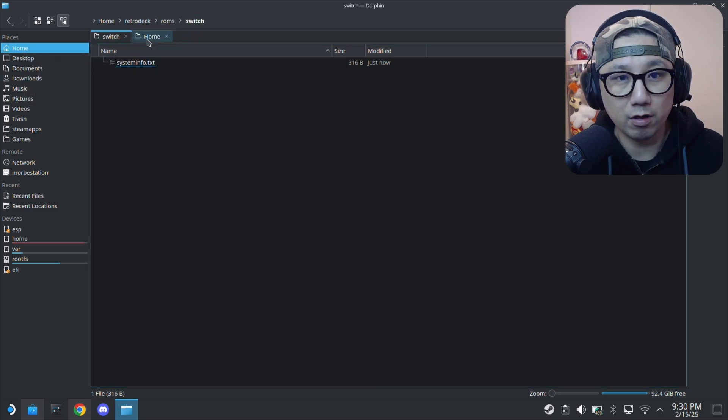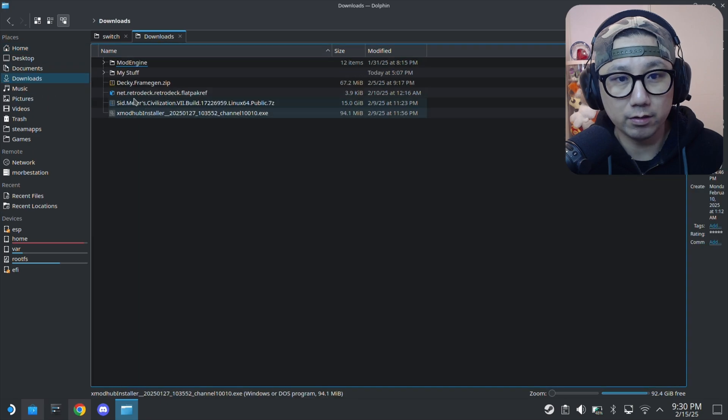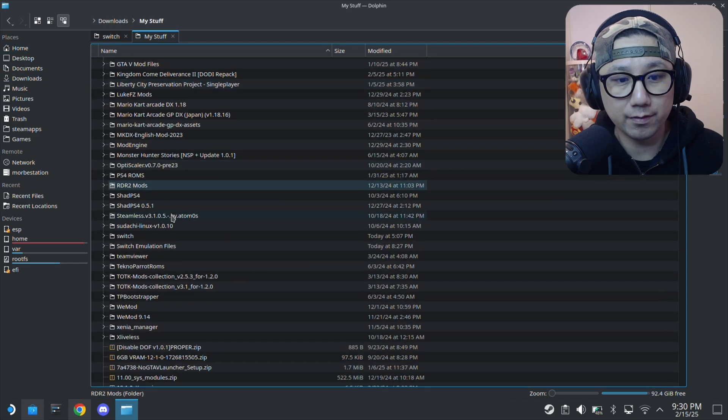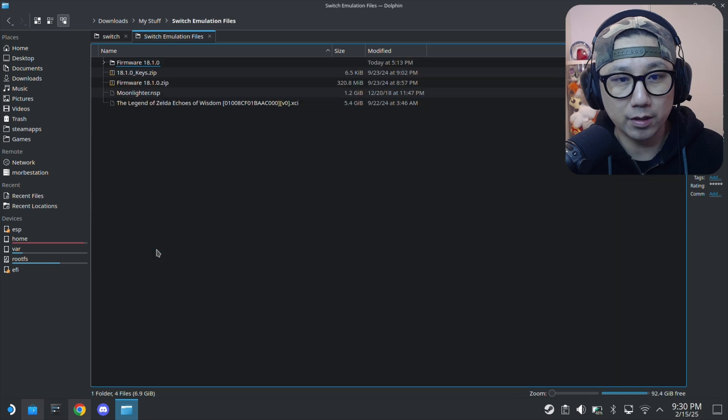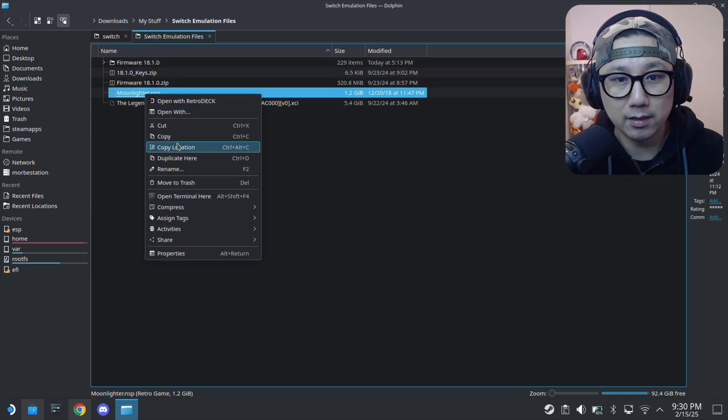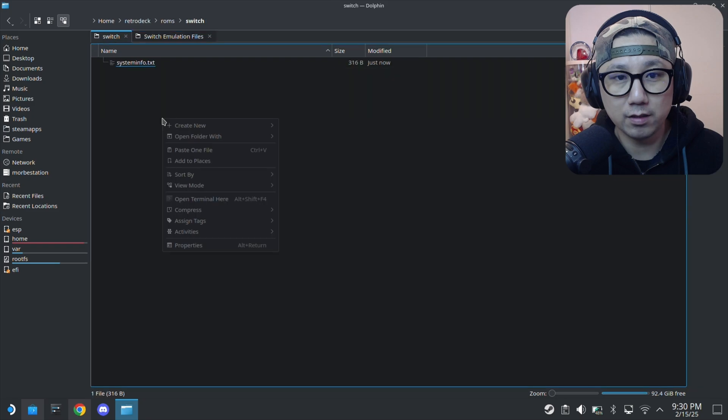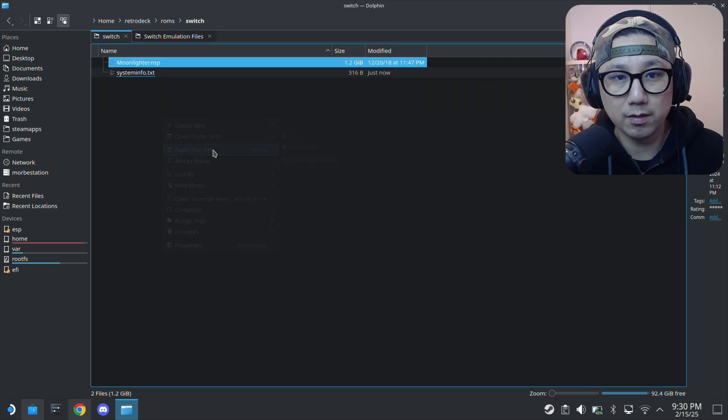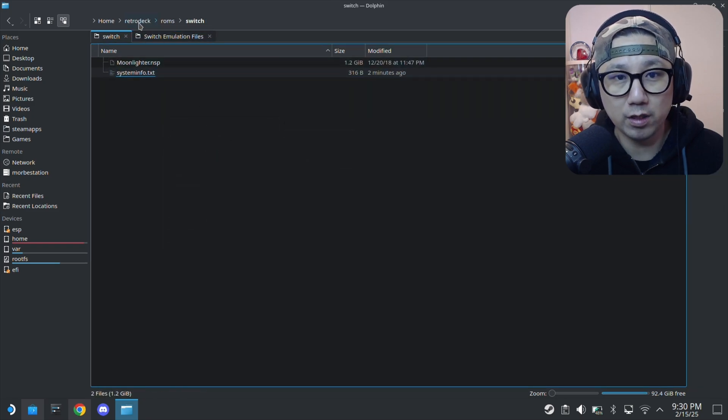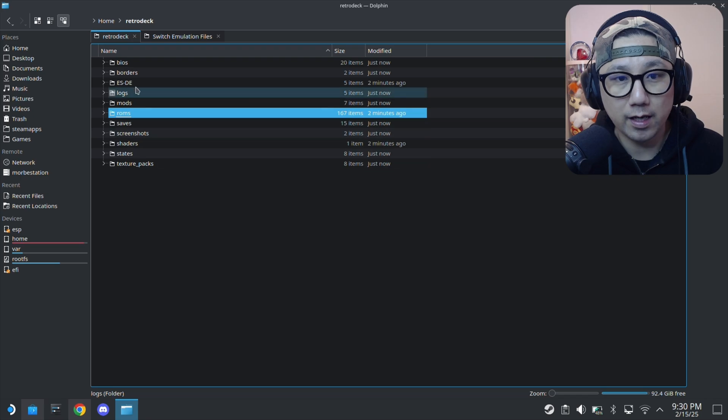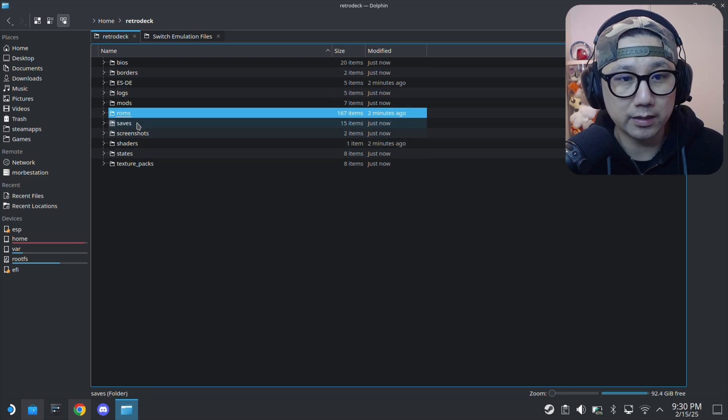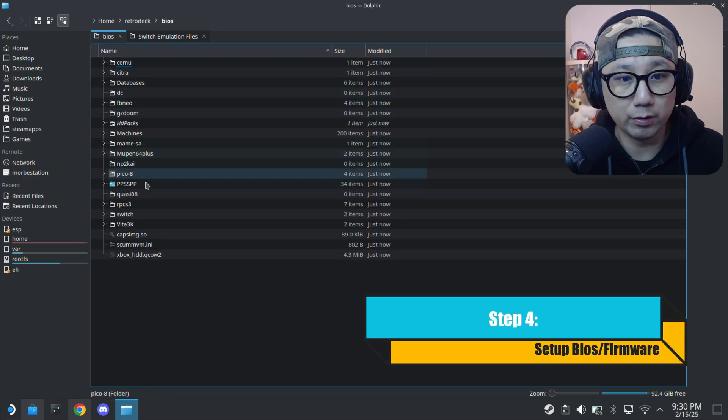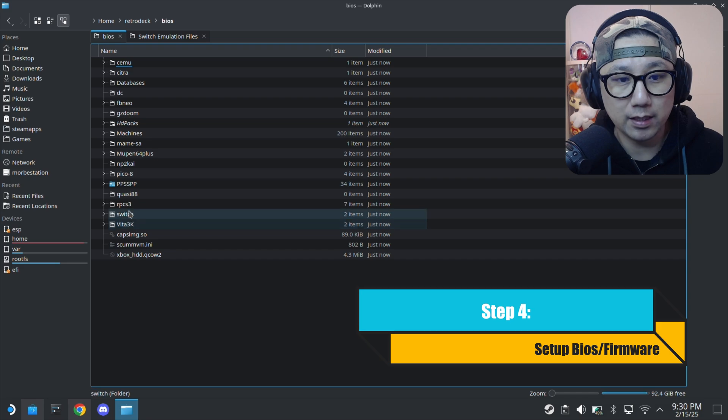Let me find a ROM in my downloads. Switch emulation files. I've got Moonlighter, so let's move this over. I've moved my ROM over to the ROM folder. I think that's it, right? We do need a BIOS for the Switch emulator.